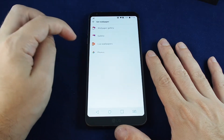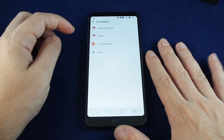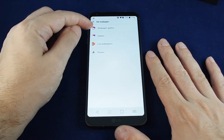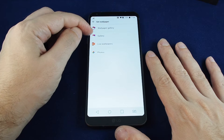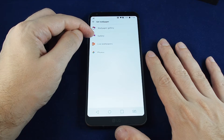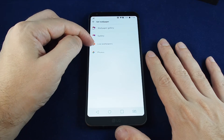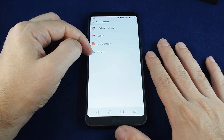You can click that and then select the wallpaper from a couple of different locations. There's a gallery that's sort of default with the phone, there's your own photo gallery, there's live wallpapers, and then there's photos.